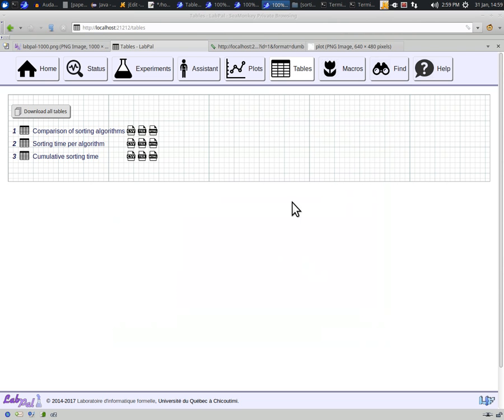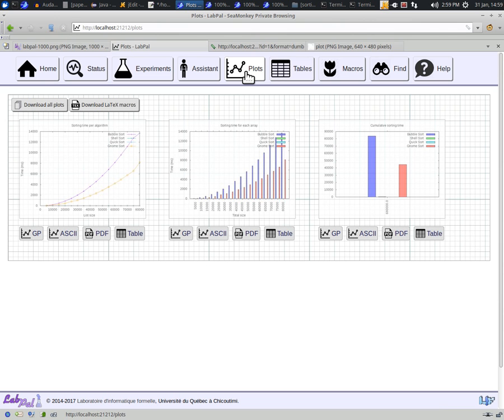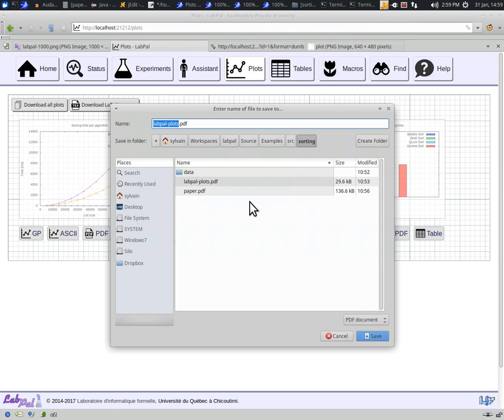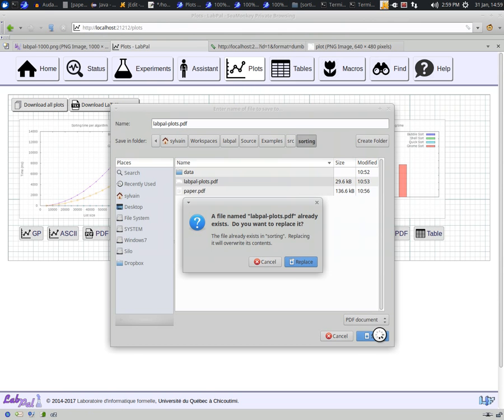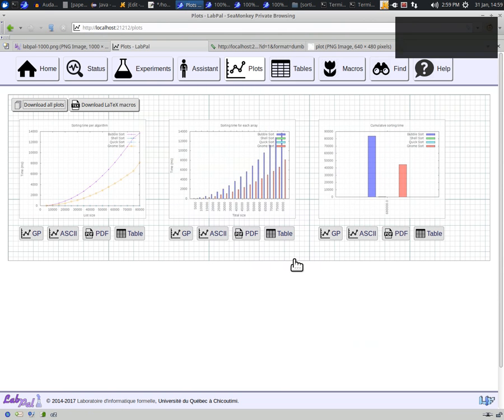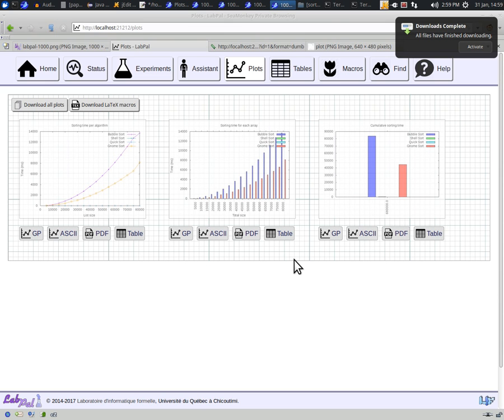If you go to the Plots page, you will see a similar button, which allows you to download all the plots as a single PDF file. If you have multiple plots, as is our case here, each plot will be one distinct page of the document.